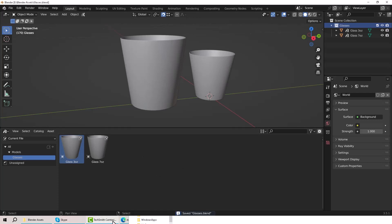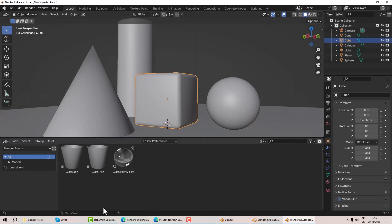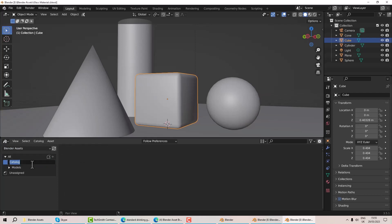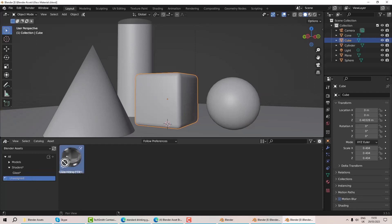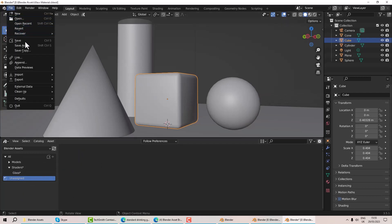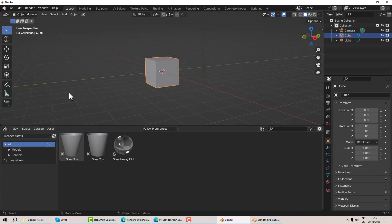Now I want to do the same for my materials. I right-click on the asset and 'open blend file'. I go to my layout with the asset browser showing and add a new catalogue called 'shaders', and underneath that I add 'glass'. Then I drag my unassigned glass material into that folder and save it.